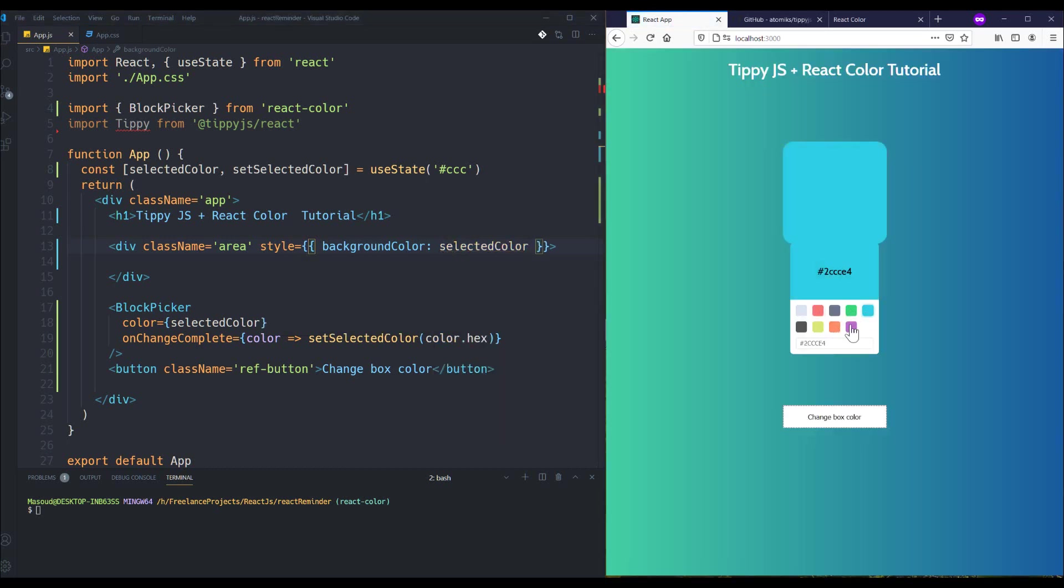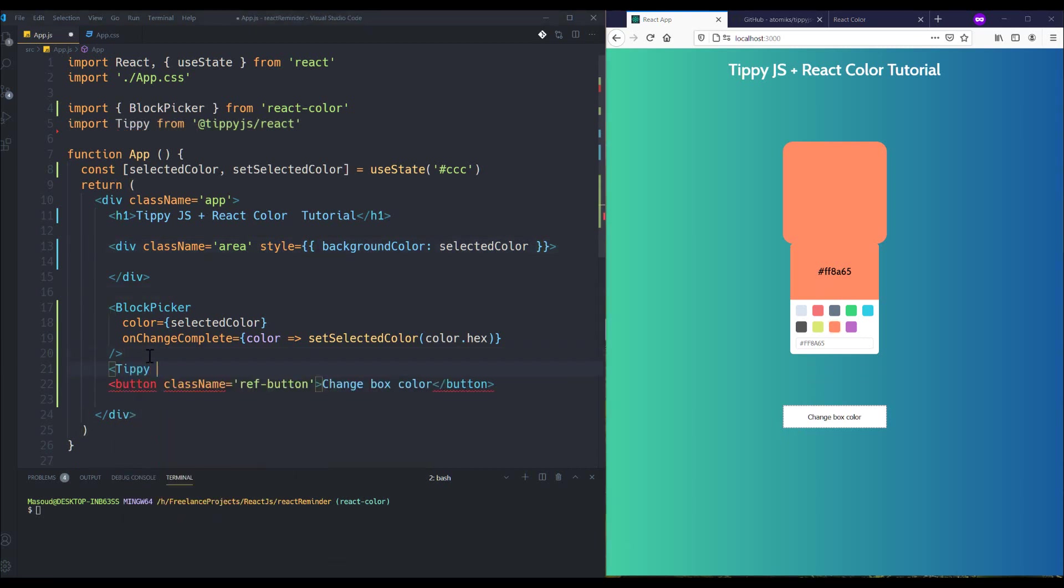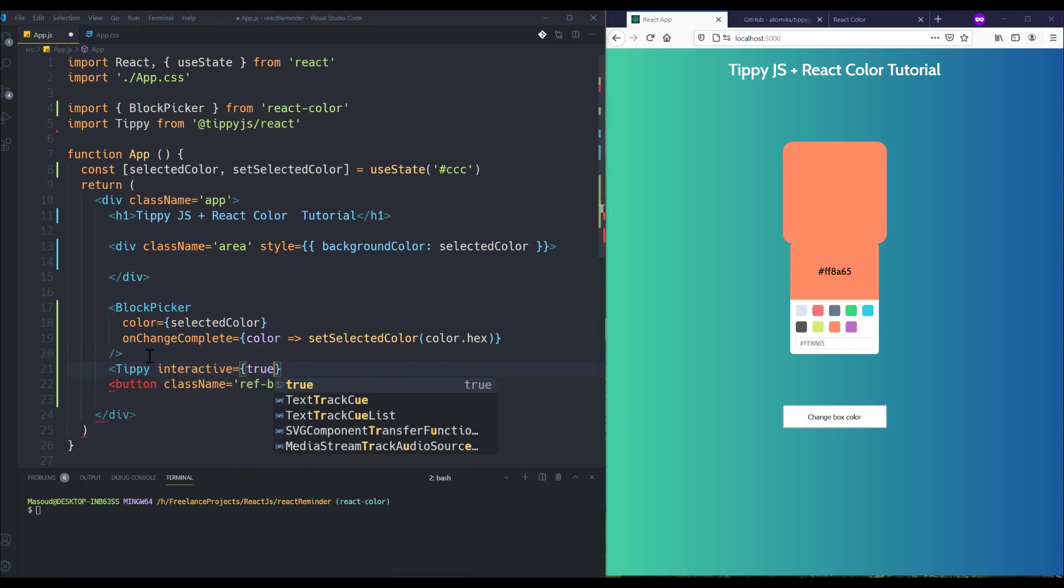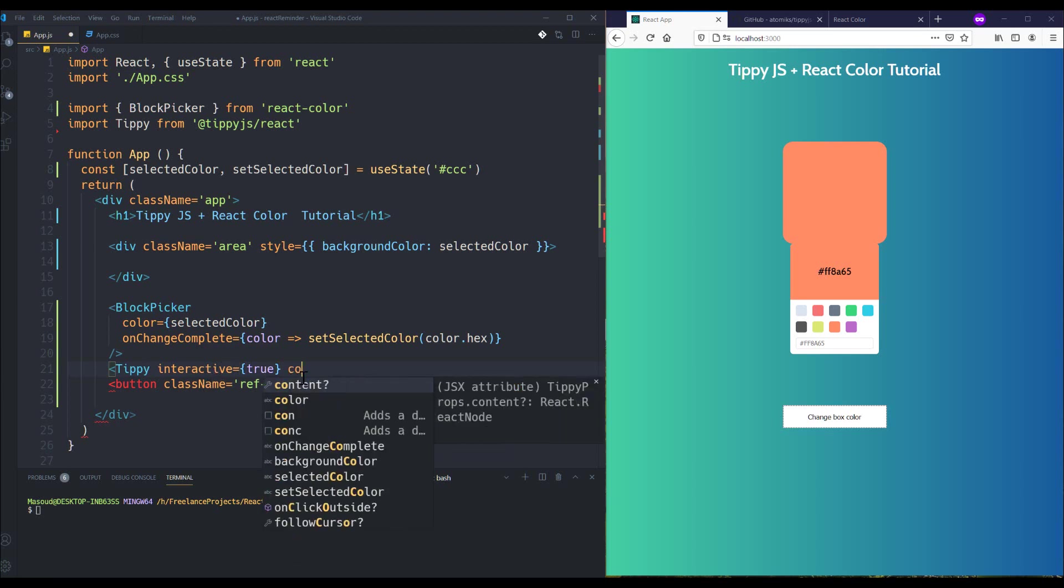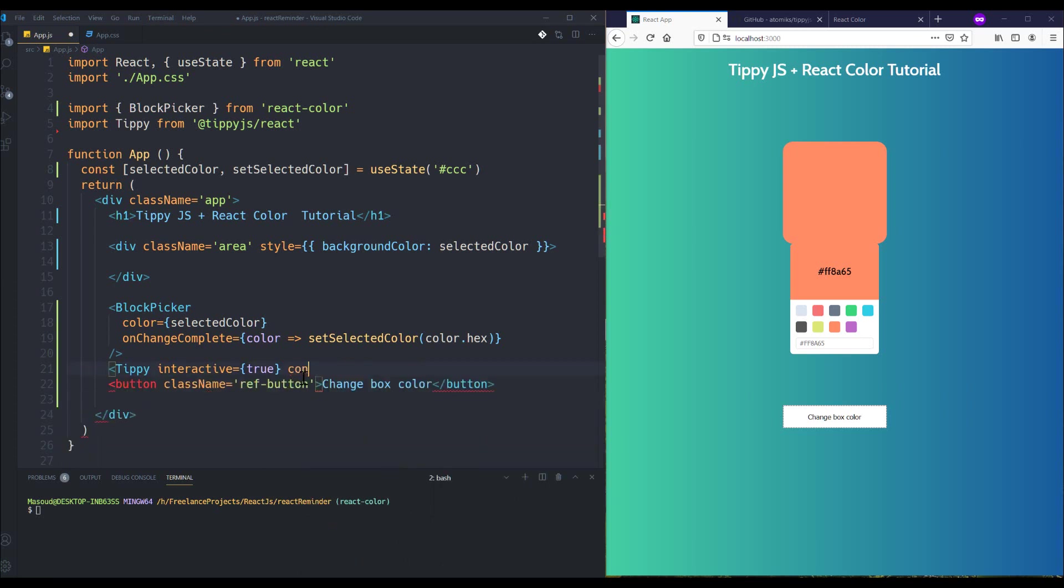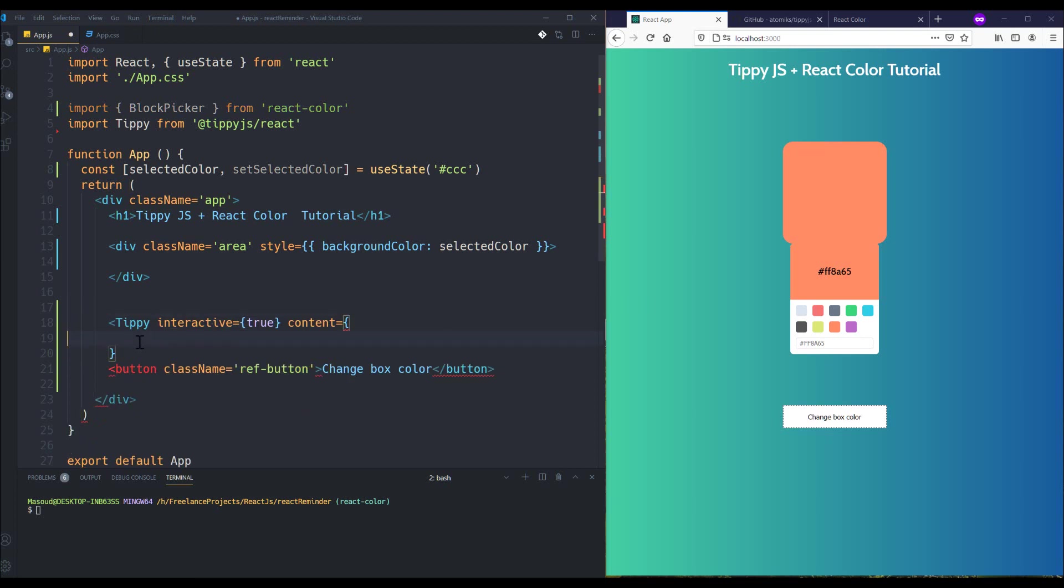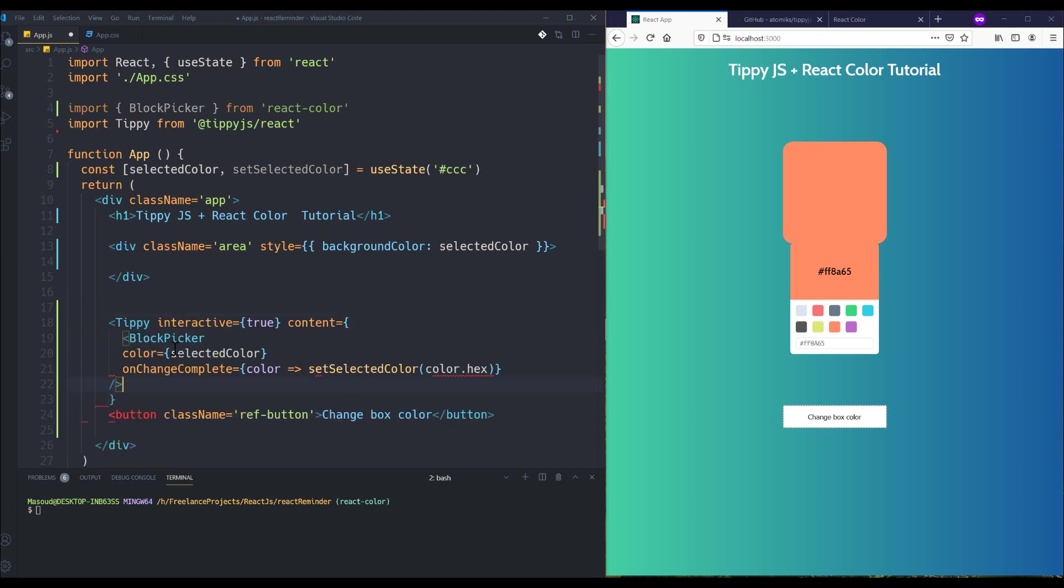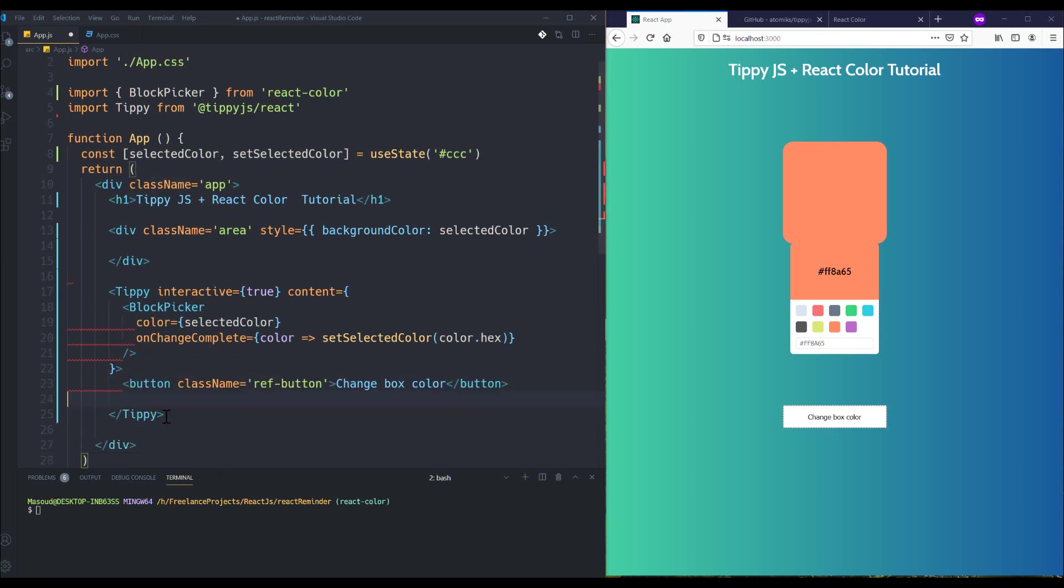Yeah, it works properly. We just need to actually move it inside our tooltip. So to do this, I'm going to add Tippy component here. I just need to set interactive to true because I want my tooltip to be clickable, so I need to set interactive prop to true. And the other thing I need is content prop, and within it I should prepare the content of tooltip here. As you saw at the first of video, my content should be the color picker. And inside the Tippy I just need to have my button.